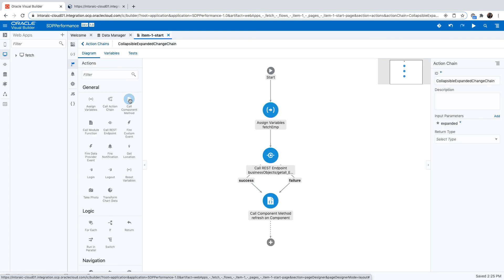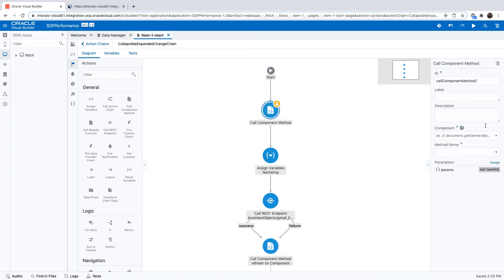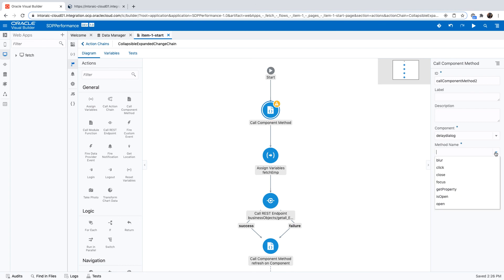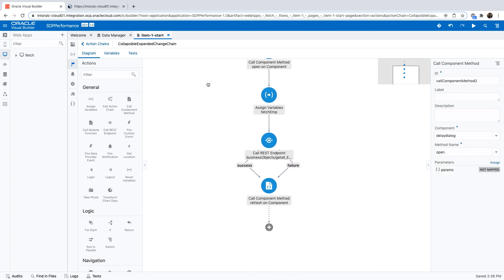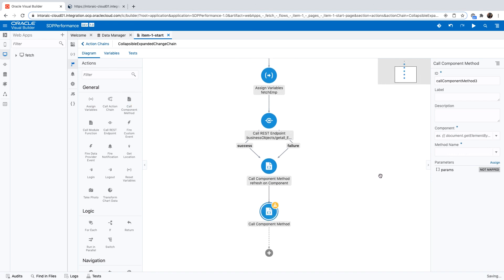But when we're going to actually fetch the data, the long running action, we're going to use a call component method on this dialogue to open it at the beginning of this action. So we're calling the open over here. Then we're going to spend the two seconds, five seconds, whatever it's going to take. And then at the end, we're going to automatically close the same dialogue.